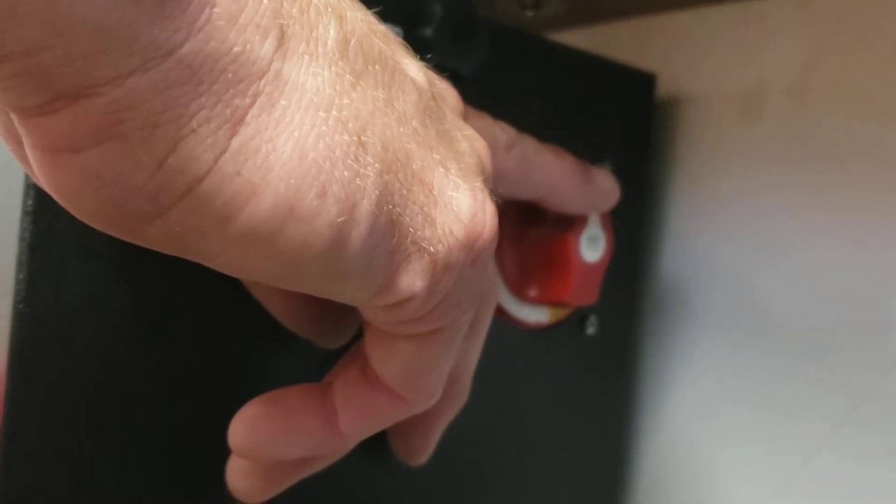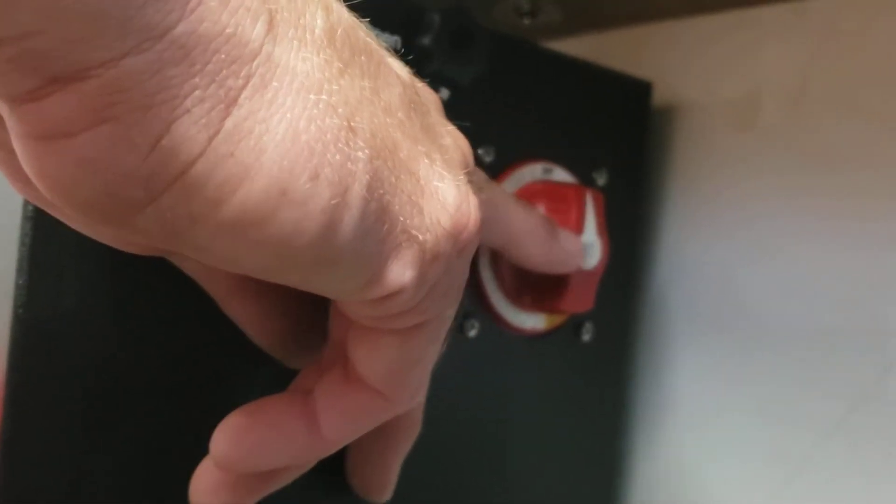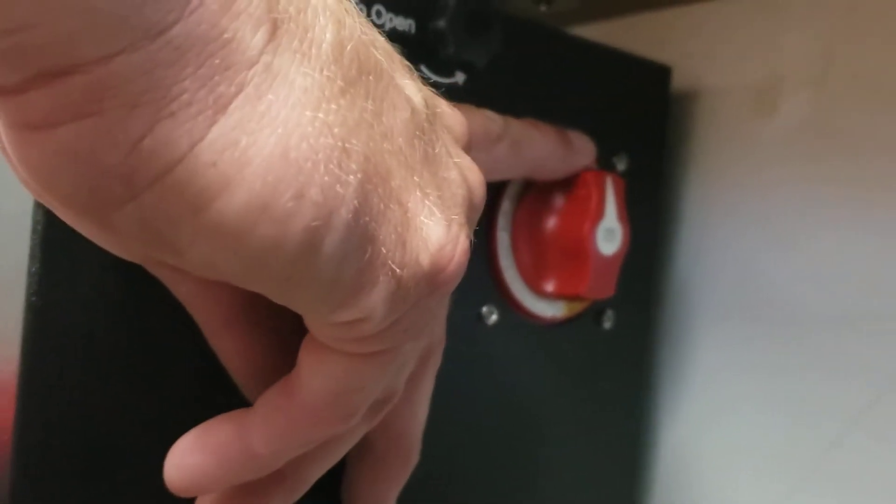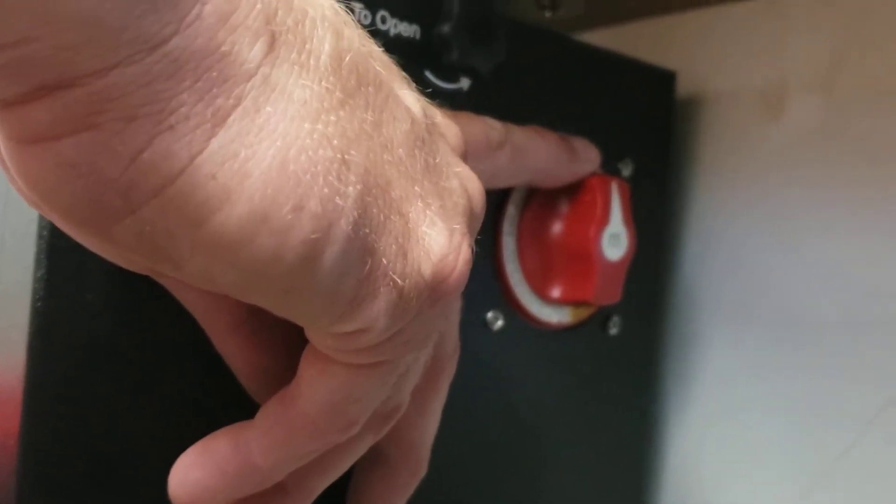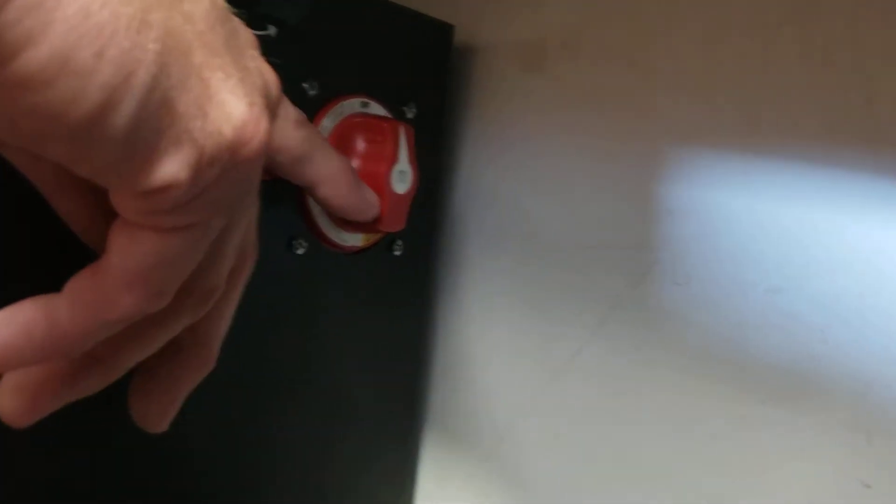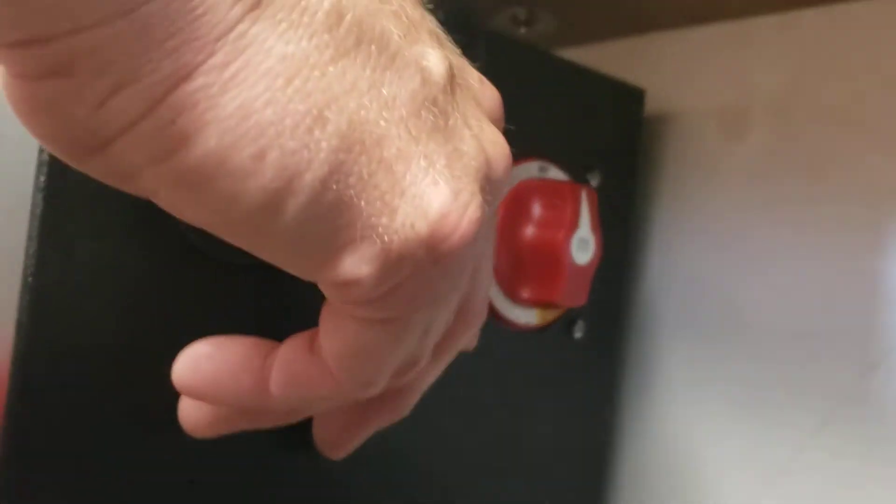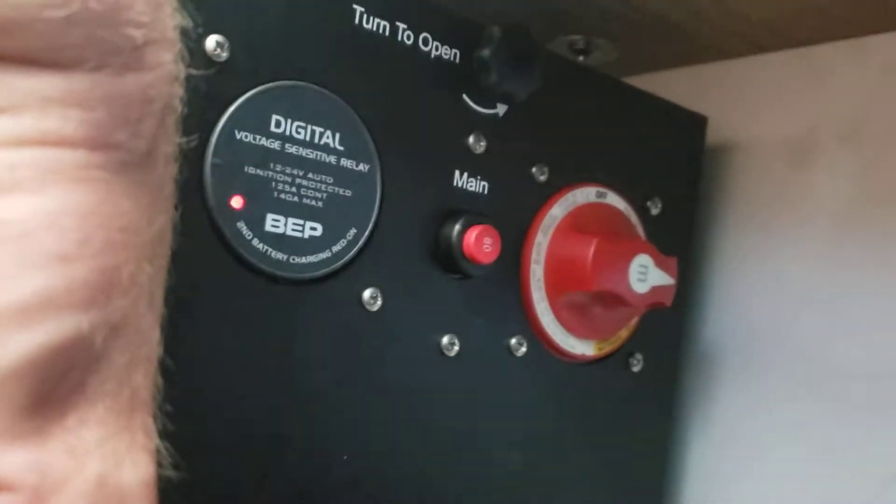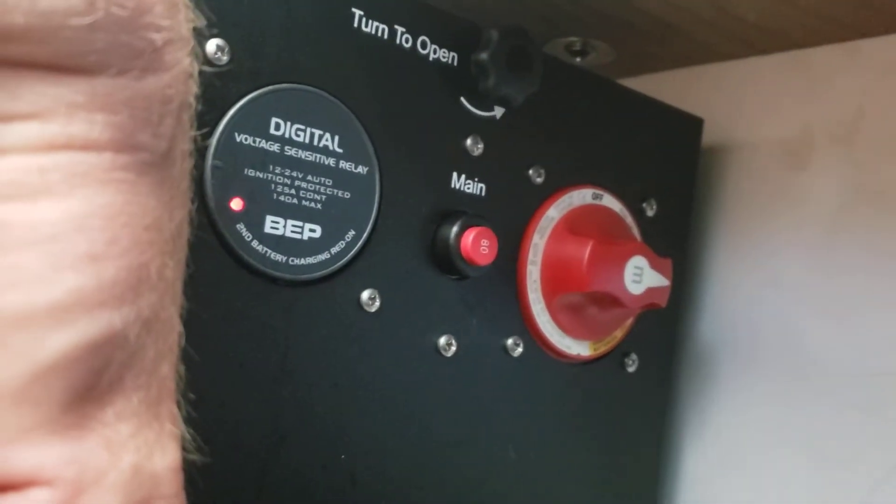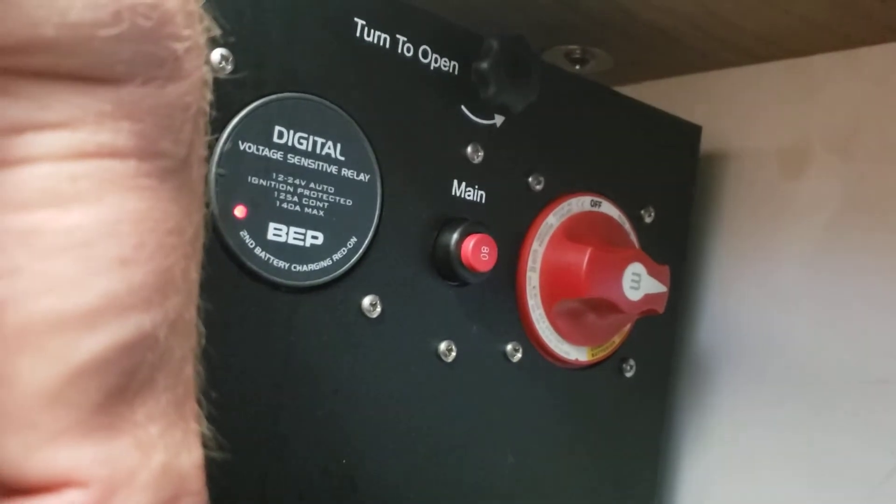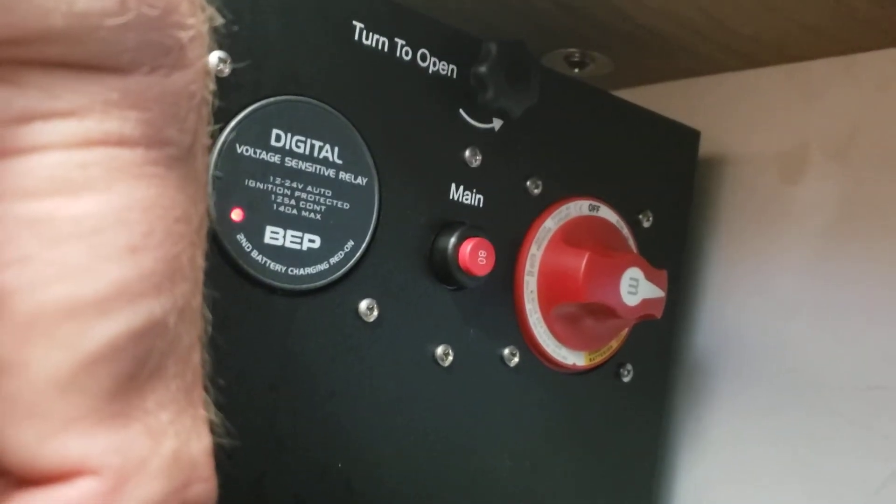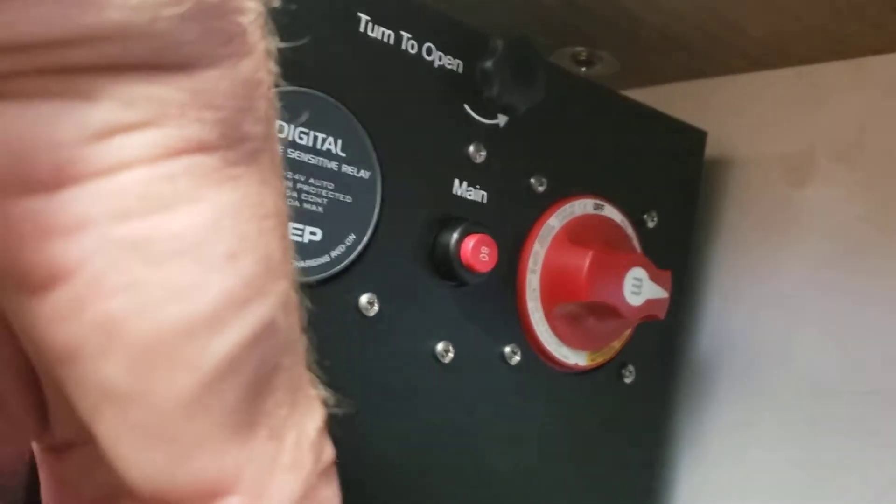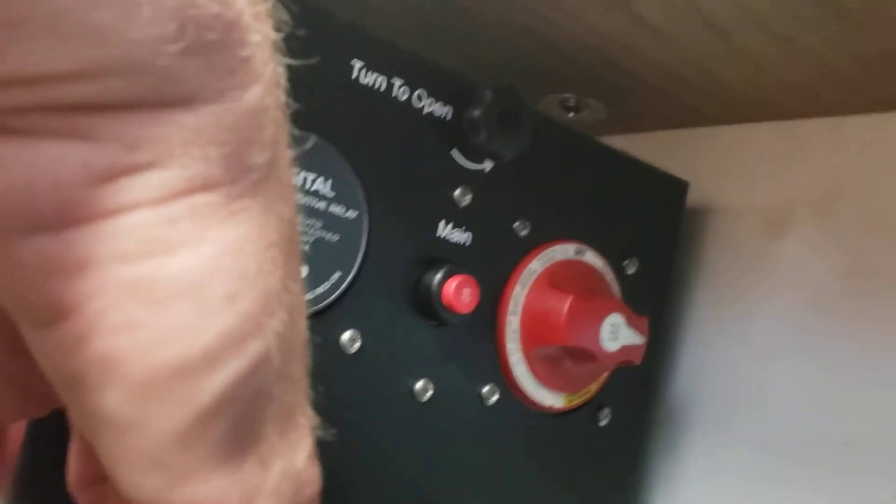If it was ever going to sit for an extended period of time, it would probably be good to turn the battery switch off and then just leave your charger plugged in. But normal operation of the boat is just going to be in the first click, which is the three o'clock position. That is engine battery only.